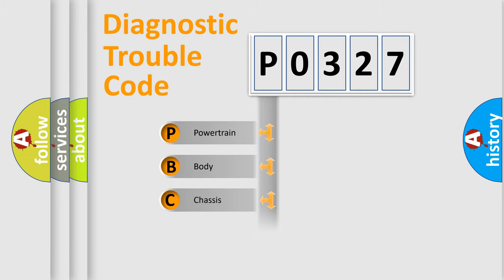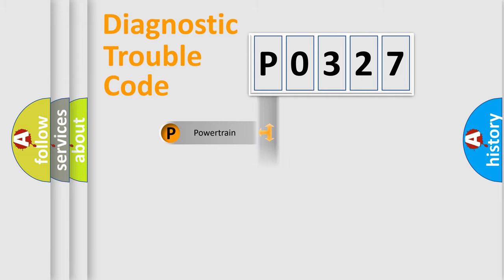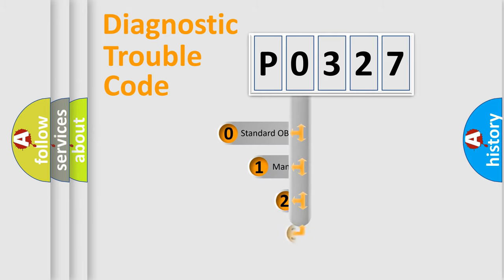Powertrain, Body, Chassis, Network. This distribution is defined in the first character code.